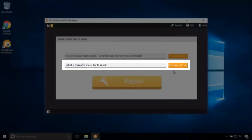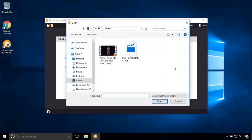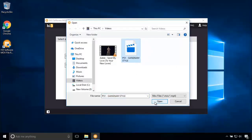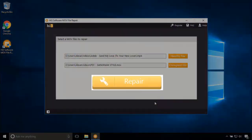Let's add the corrupted one. This software not only repairs MOV but also MP4 videos. Now, all you need to do is to click on the repair button.